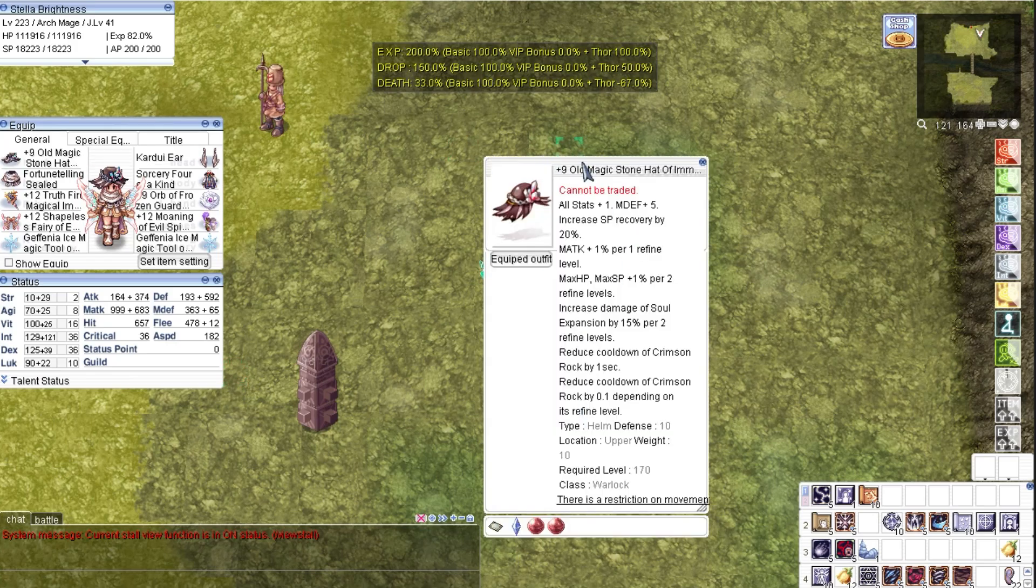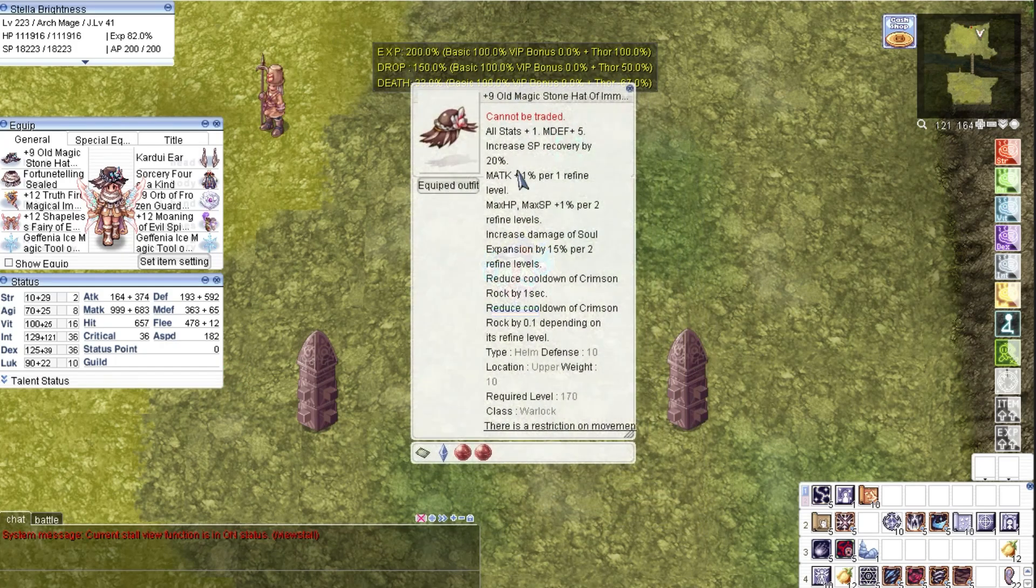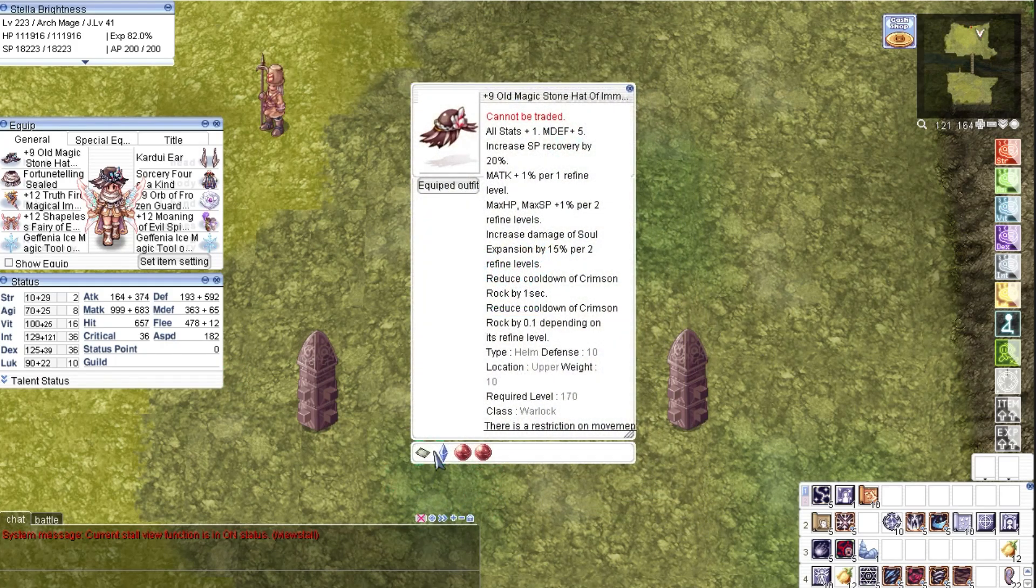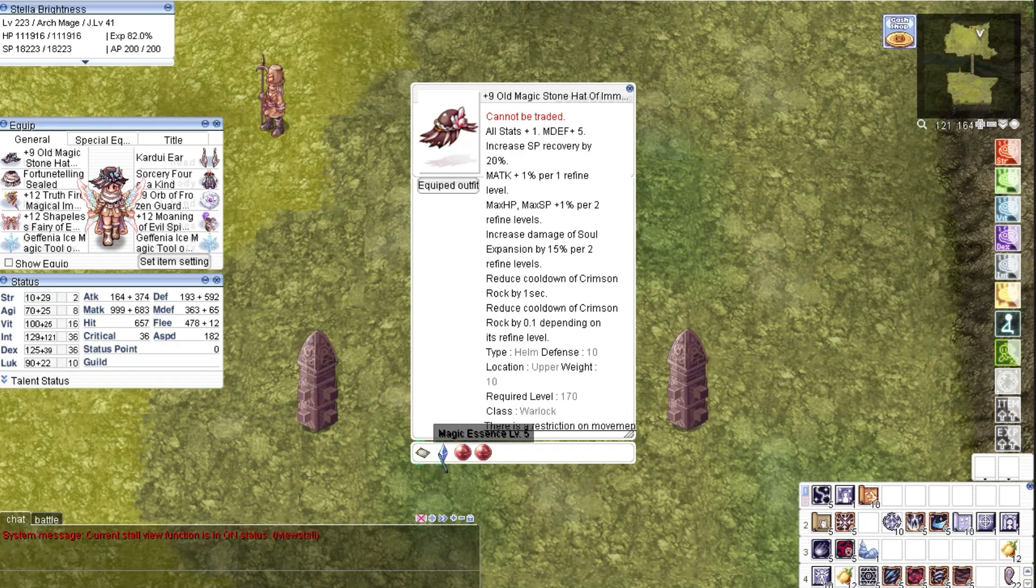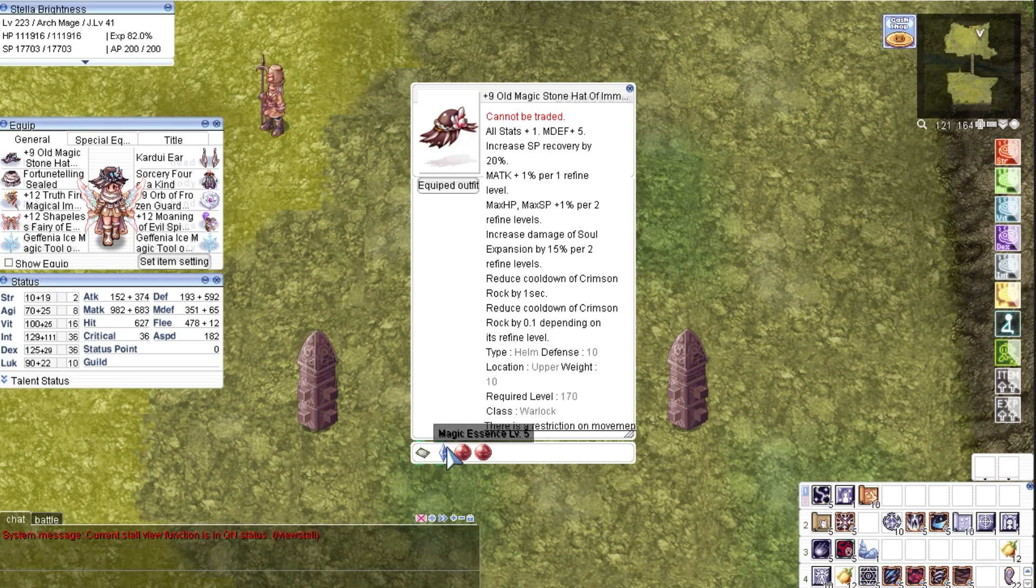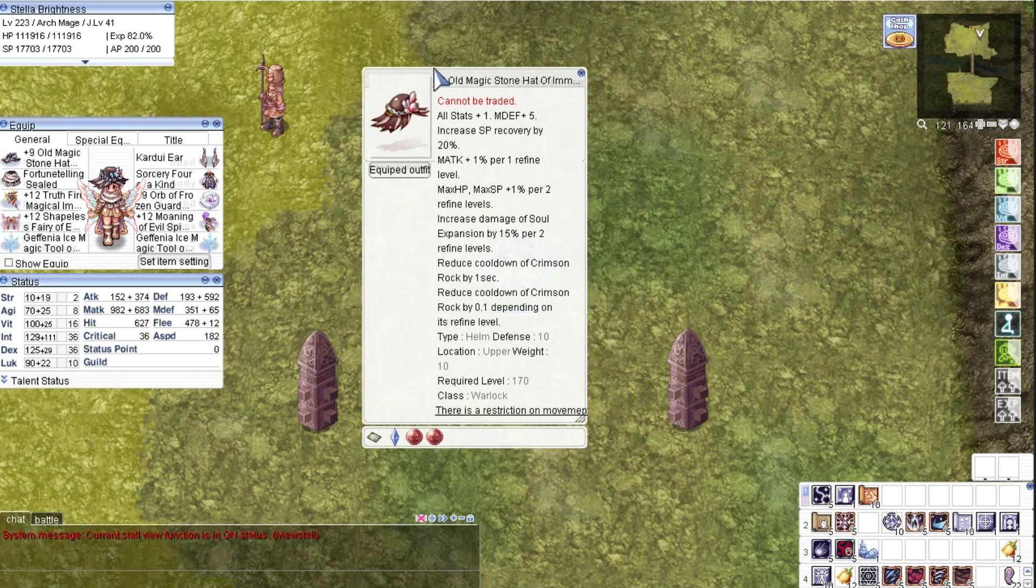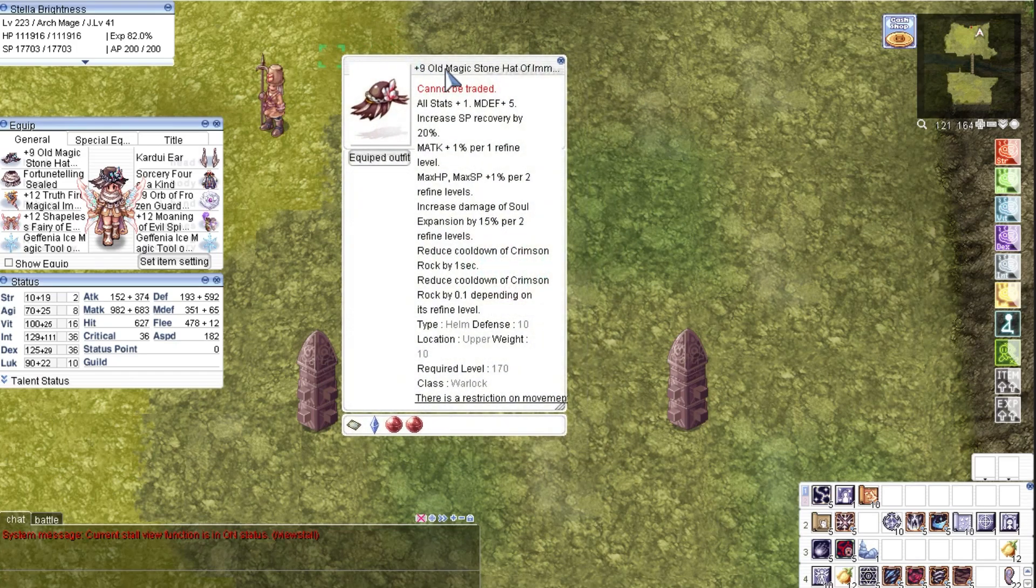Before we start, I would like to show you the gears that I am using in this video. For the headgear, we have Old Magic Stone Hat with Magic Essence Level 5. The card in this is Plaga Card, that increases the damage of neutral magic attacks.